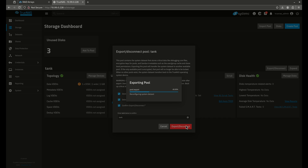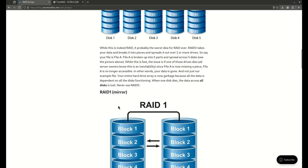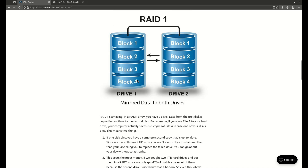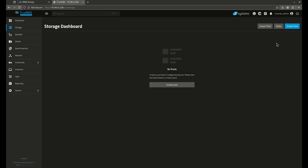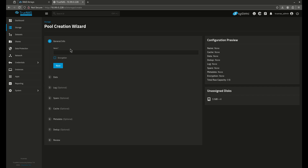We're now going to do a much safer pool. We're going to do what's called a mirror, which is also called a RAID 1. A mirror is very simple: whatever I put on the first disk is going to be instantaneously written to the second disk. So if one of these two disks fails, the other one contains an up-to-the-second, at the block level, copy of the data. Very safe way to create pools. I'm just going to call all these pools tank and hit next.